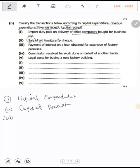Number three: payment of interest on a loan obtained for extension of factory premises. A factory premises is a fixed asset. You got a loan to extend the factory — were you adding value? Yes. Since you were adding value to the factory premises, this is capital expenditure, because you are dealing with a fixed asset.